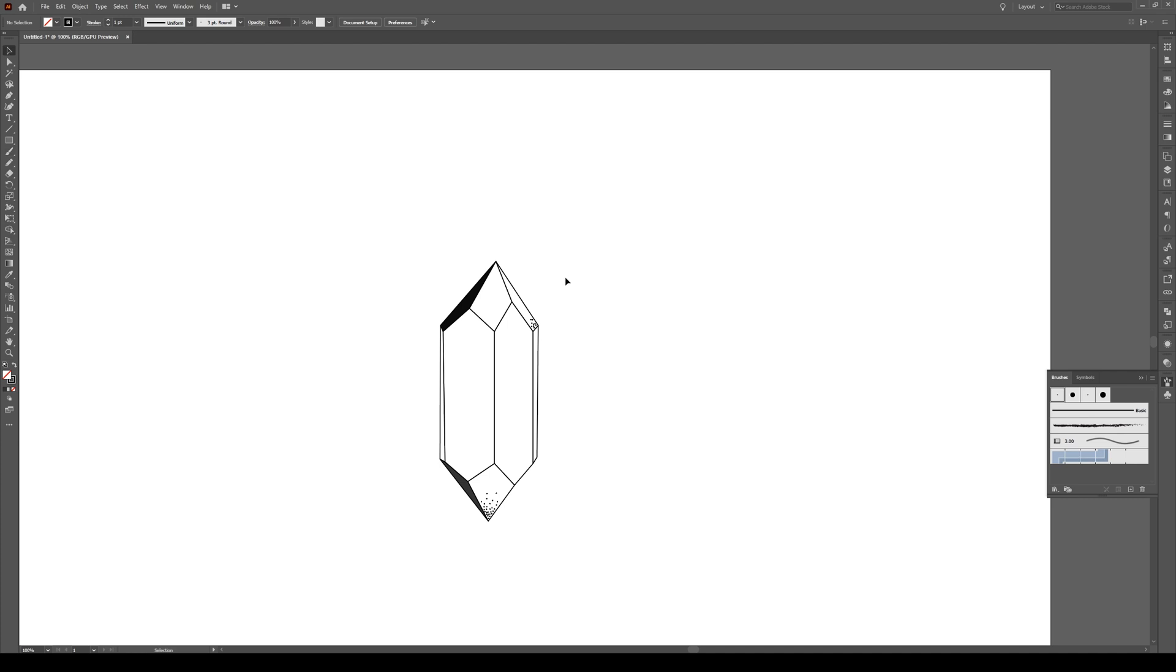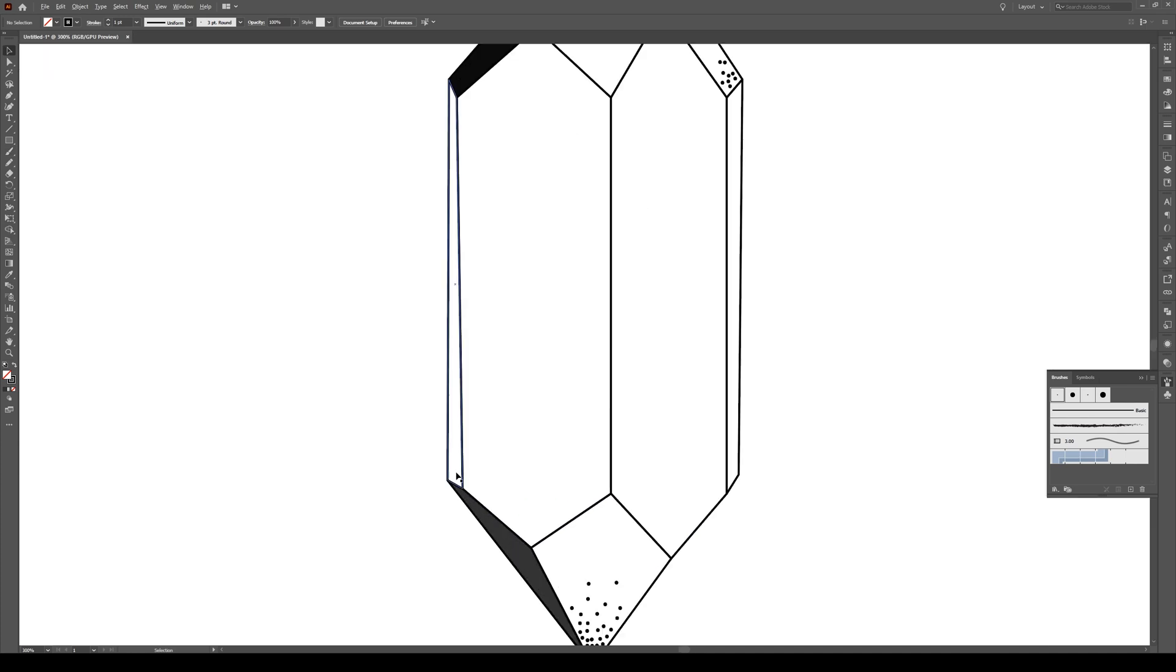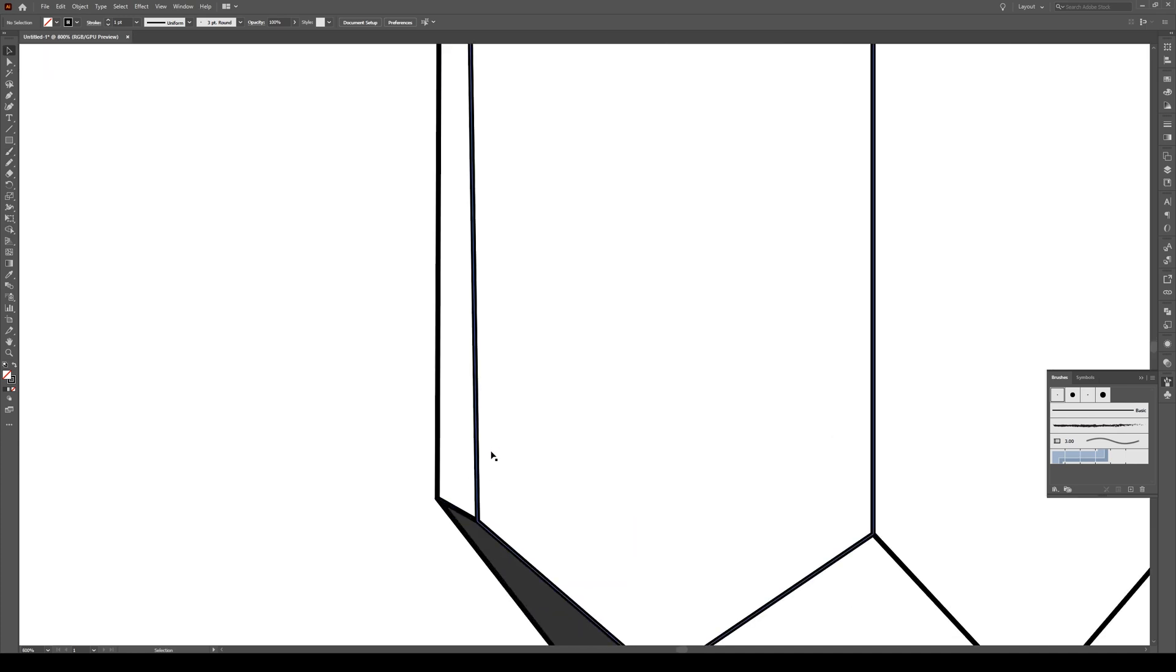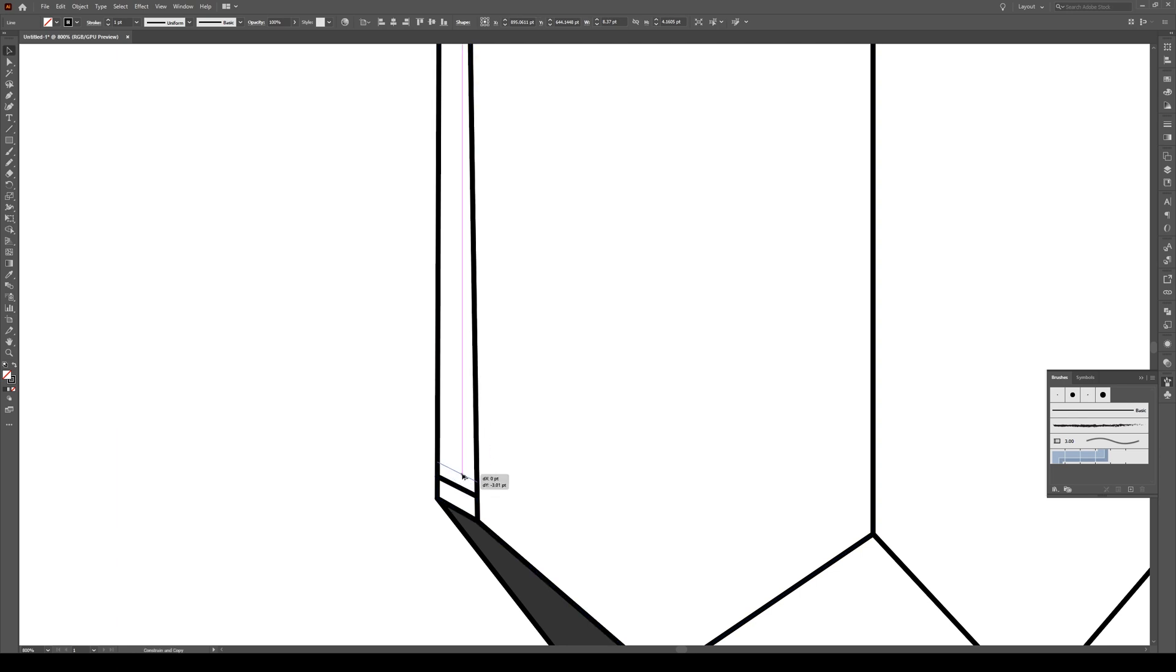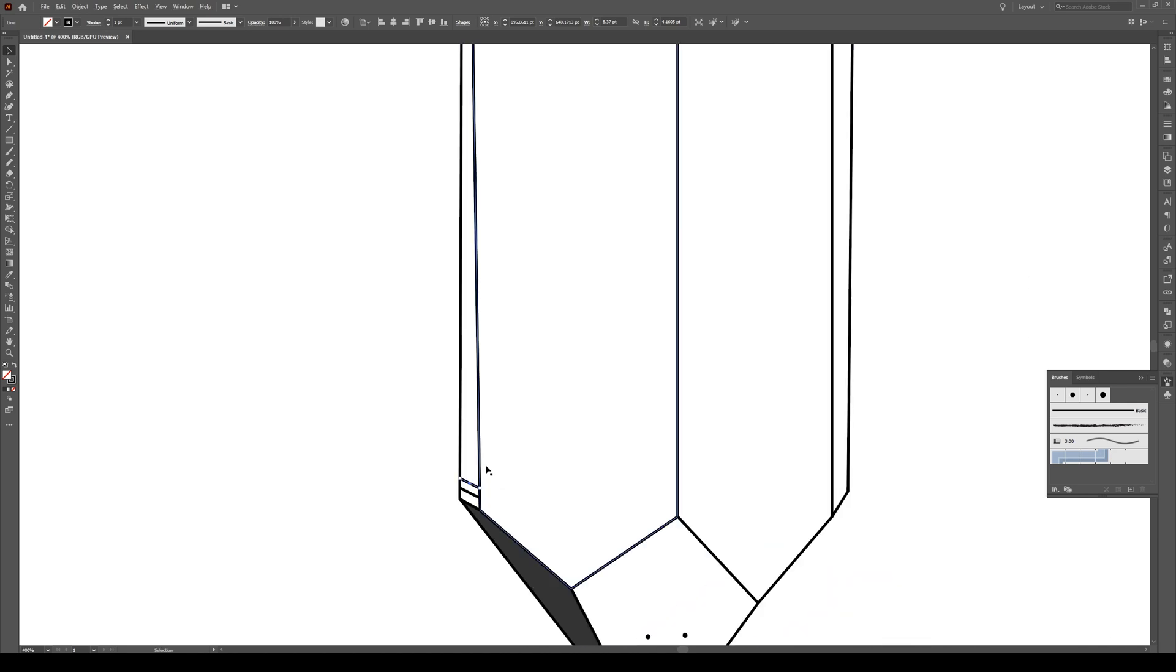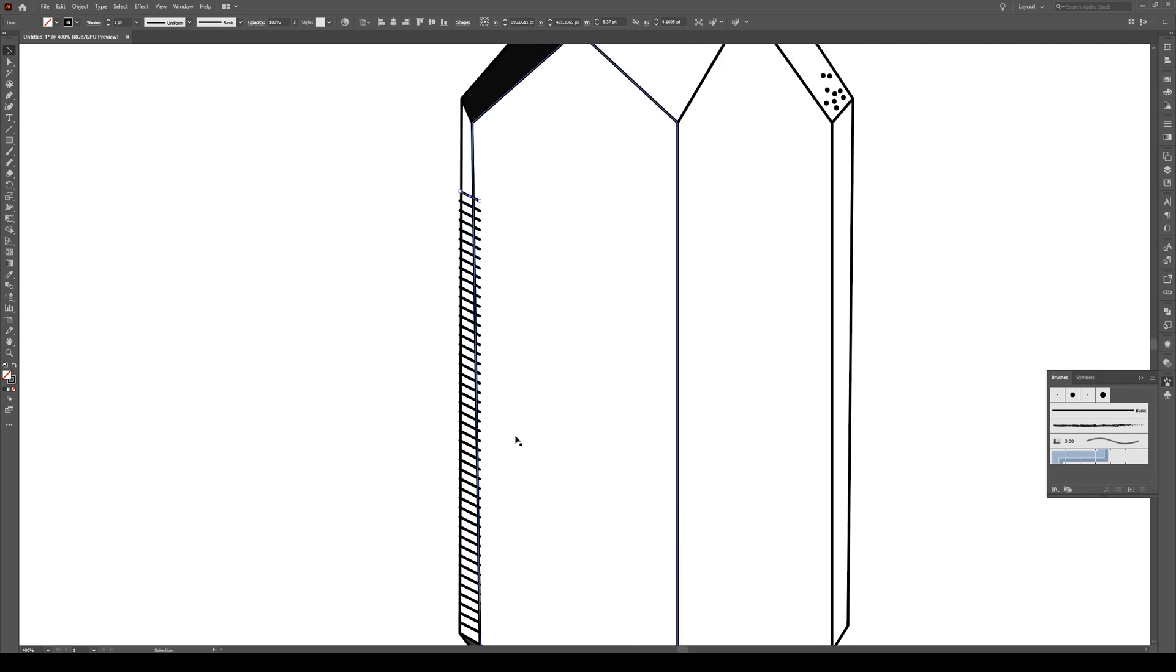Another thing you can do is add shading by drawing some lines. I'm going to press the line tool and draw a line from here to here, diagonally. Hold Alt and Shift, move it up slightly, maybe to here. Then press Ctrl D. I can keep pressing Ctrl D and it's getting a bit more narrow.